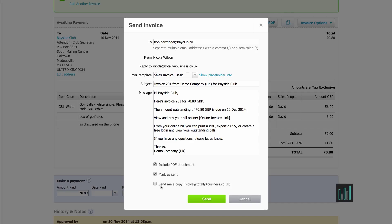I can also have a copy sent to me if I want it as a record of it being sent, and it appears in my own inbox. Then I can send that out to my customer.